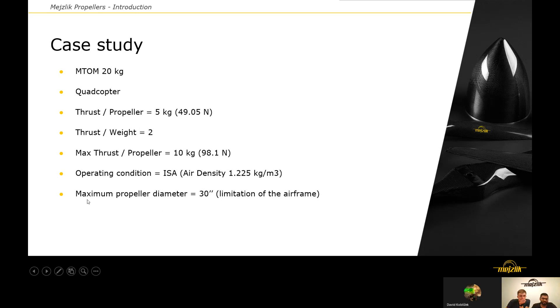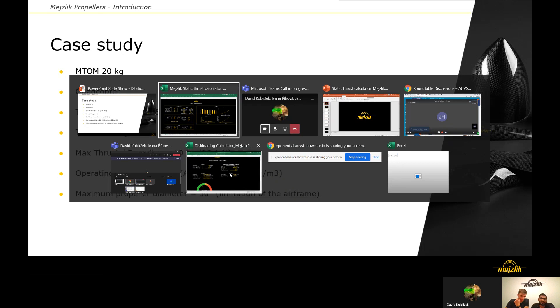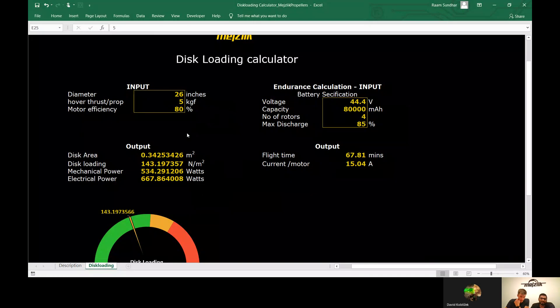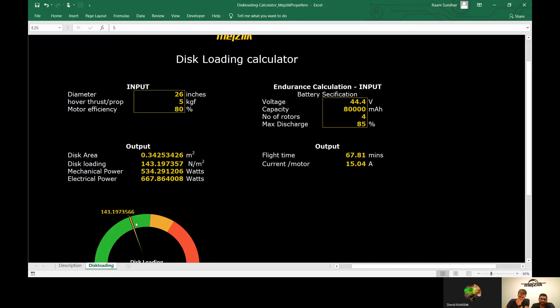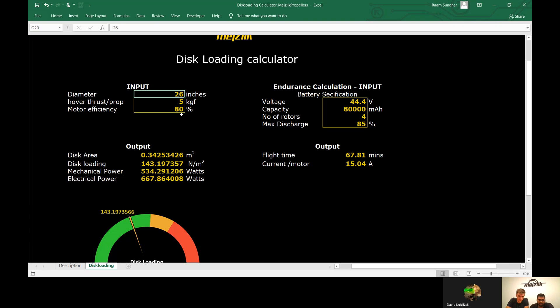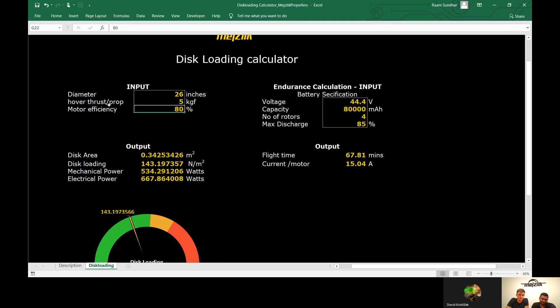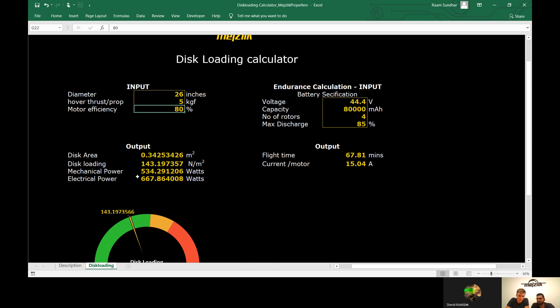Even if you don't have any of these restrictions, and if you want to know what diameter to use, we have a calculator called disk loading calculator. In this, you can see a meter, and you should always have it in the green region. Try to have it in the between region. If you put in the diameter, which is let's say 26 inches, and the required thrust to hover, which is 5 kilograms, then you can see that the disk loading is 143 Newton per meter square. You should always try to have it as low as possible, but definitely we should not go more than 200 Newton per meter square.